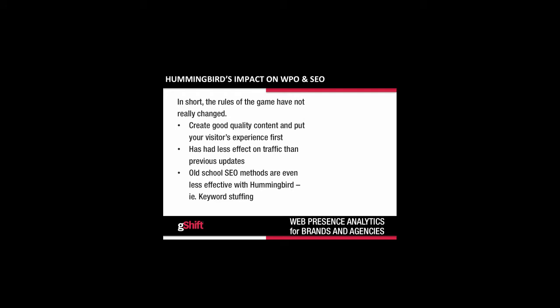So what is Hummingbird's impact on web presence optimization and search engine optimization? In short, Hummingbird has actually had very little impact on the basic principles of web presence and SEO. The rules that have evolved over the past two years basically remain the same — you still need to focus on creating good quality content written for the visitor, not the search engine. Google has made it clear that few businesses will see a direct change in their traffic as a result of Hummingbird. Following the theme of the last two years, old-school methods of SEO are even less effective, and strategies such as keyword stuffing are truly not needed anymore.